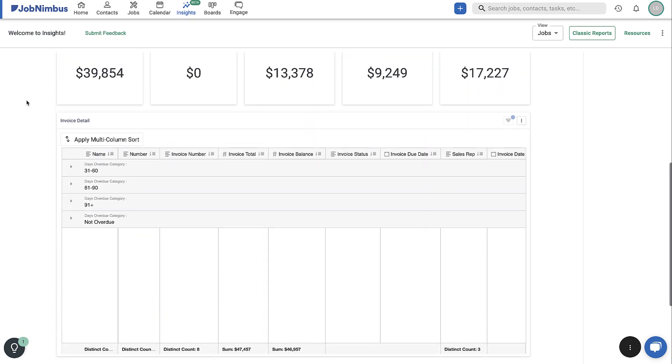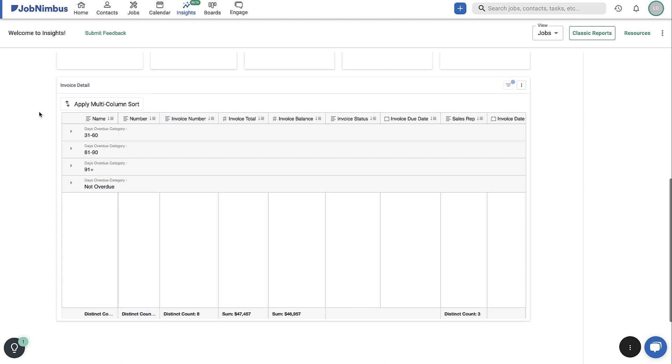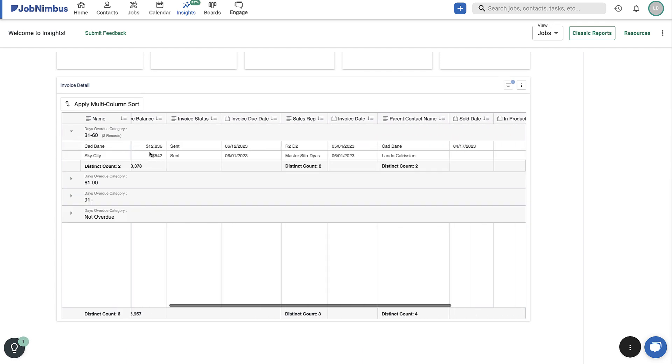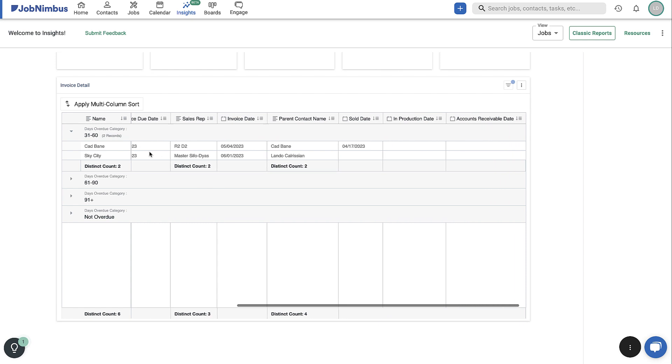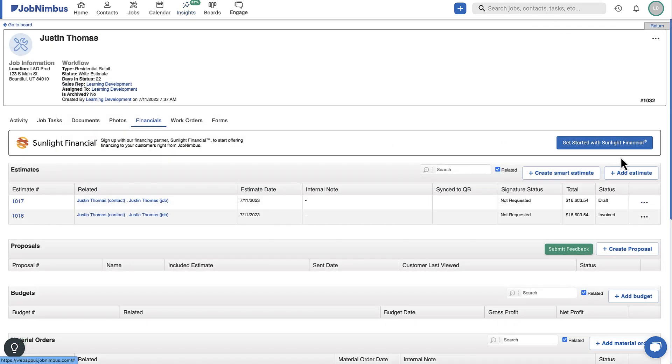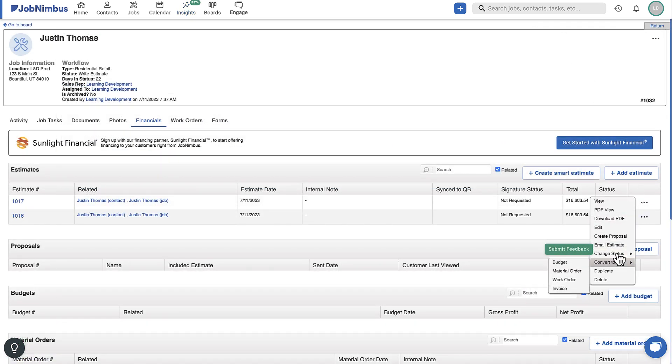Because your Accounts Receivable Dashboard collects data based on your job's invoices and payments, in order to get the most accurate data, you will need to use Job Nimbus invoices effectively and log payments accurately.